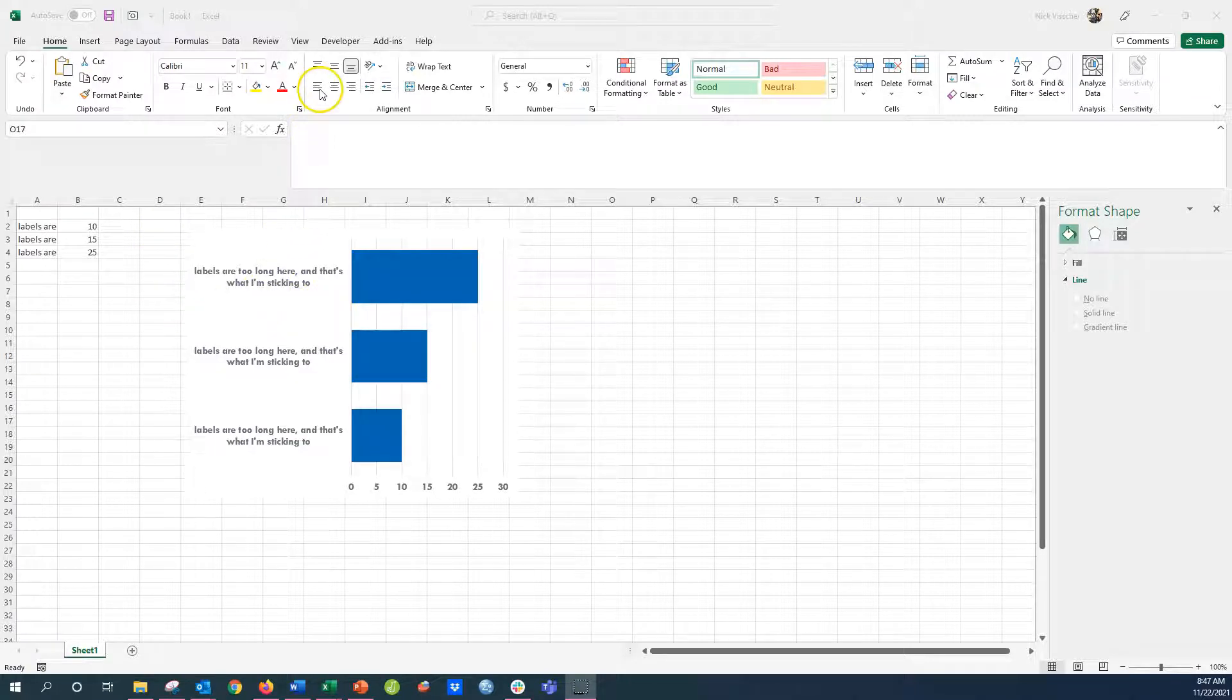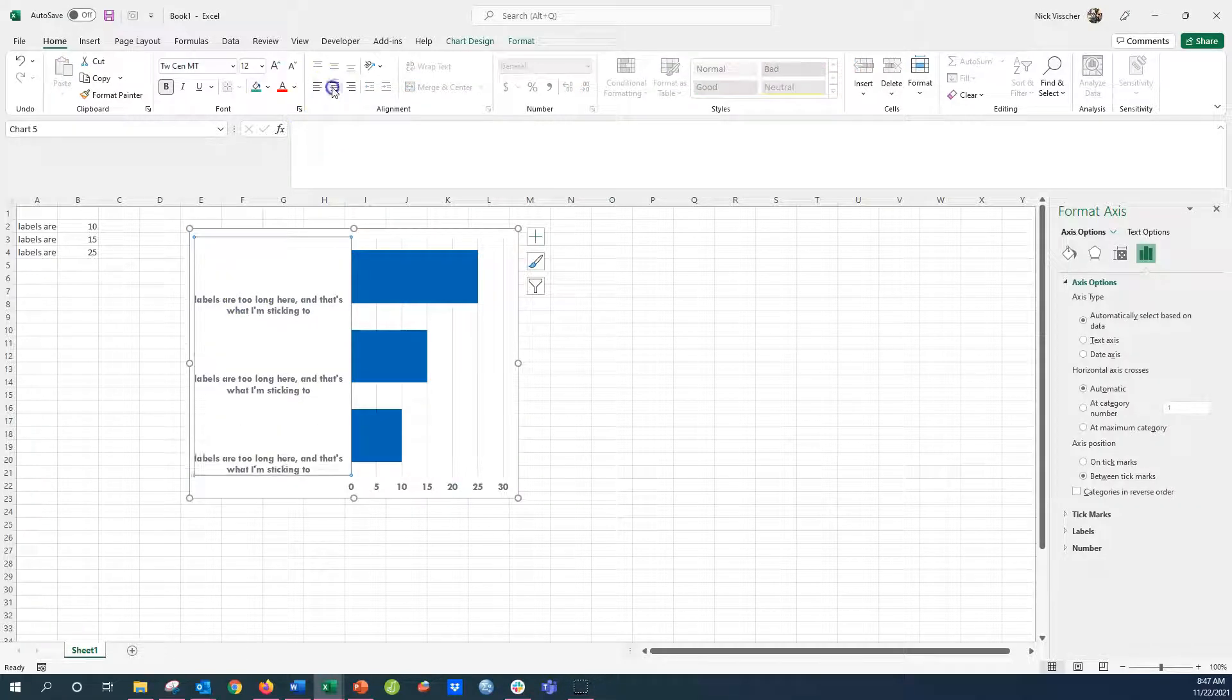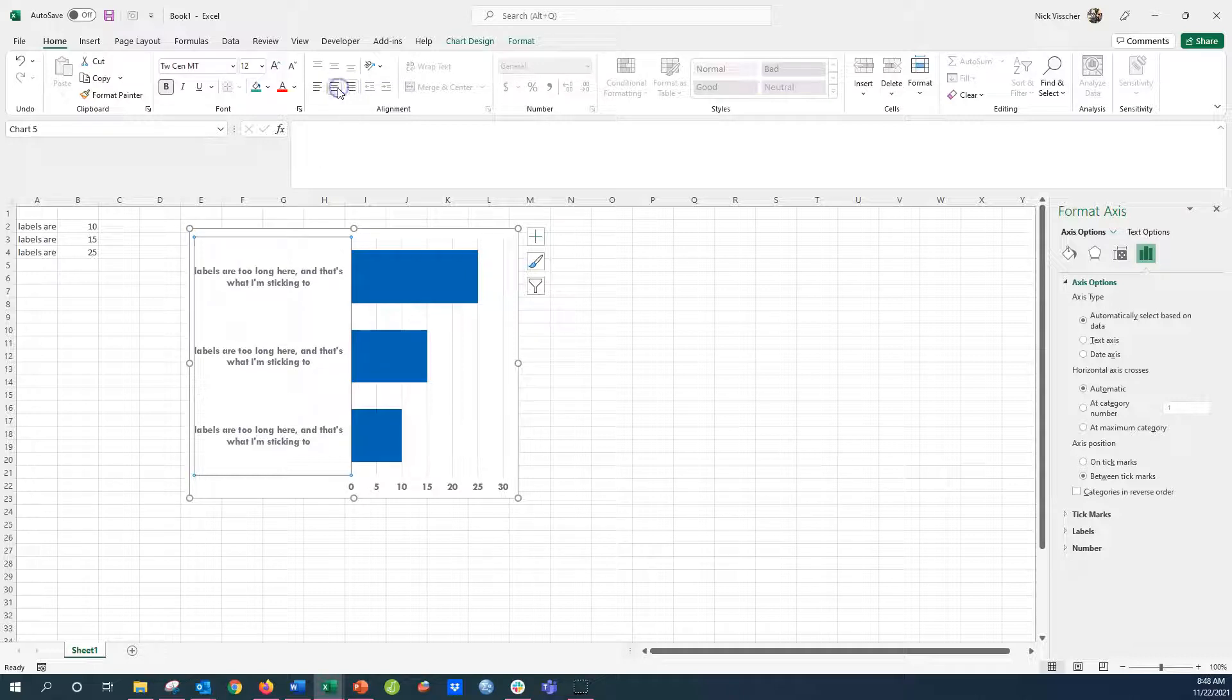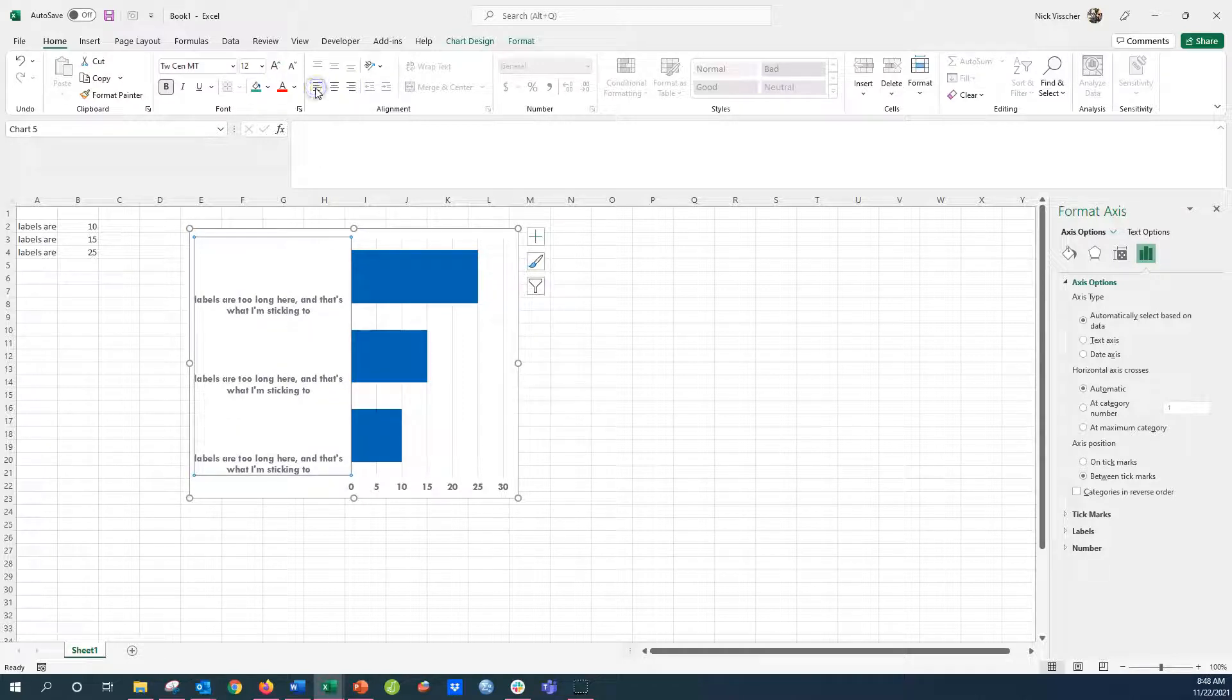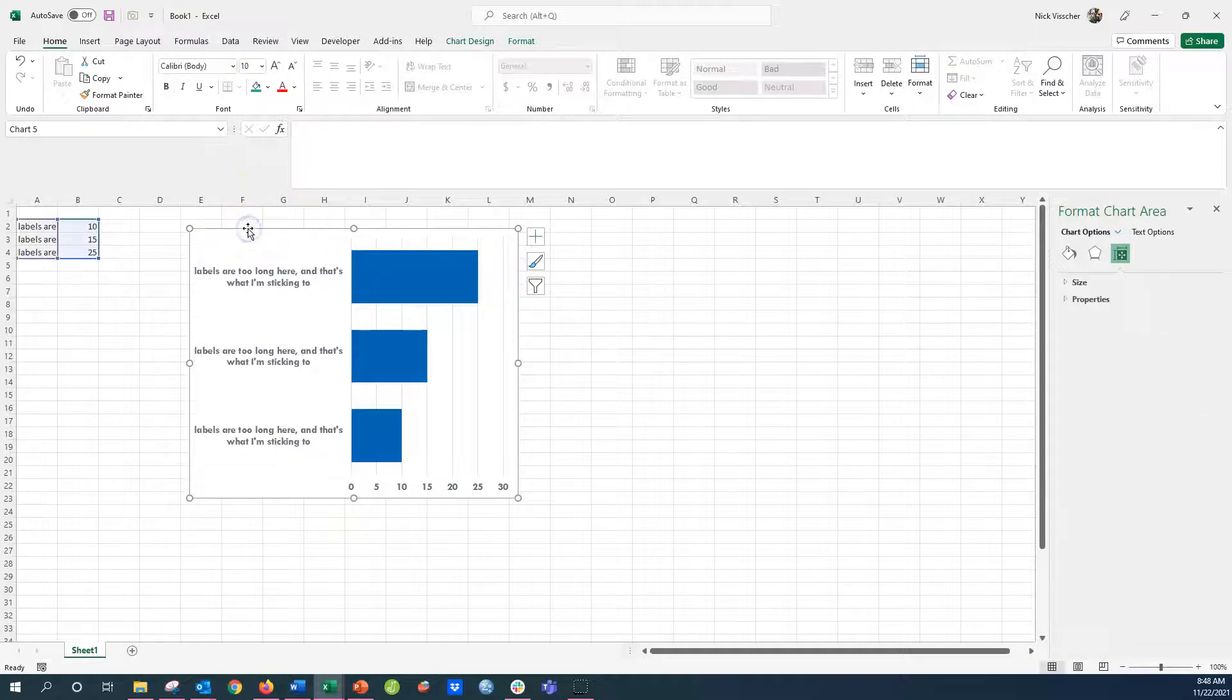Intuitively, you might go up to the alignment tools and push left aligned, center, or right aligned. You can see that it actually just positions them up, down, or middle on the axis. It doesn't actually do anything to the alignment of the label.